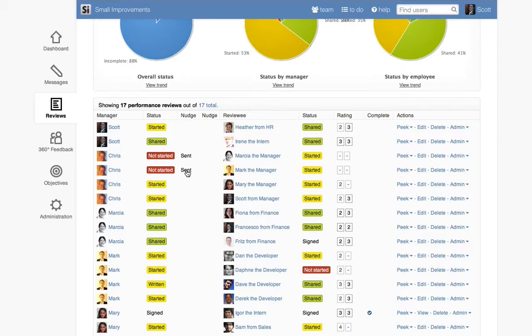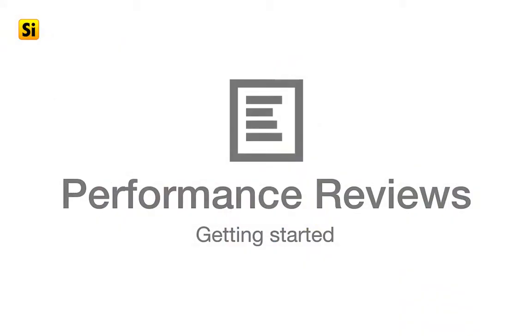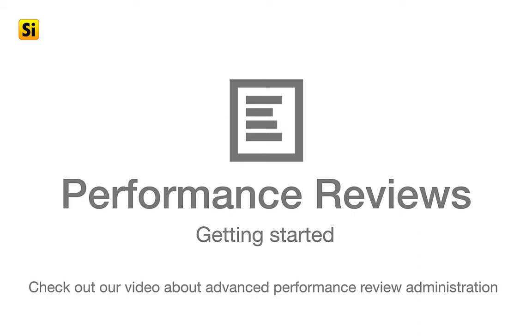To hear even more details about setting up cycles and tracking progress, check out the Advanced Administration video for performance reviews.